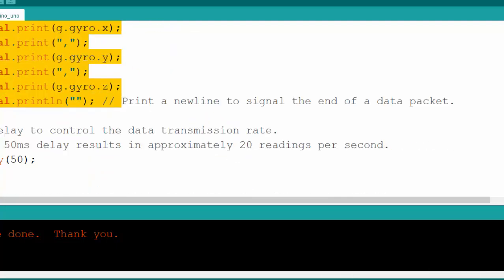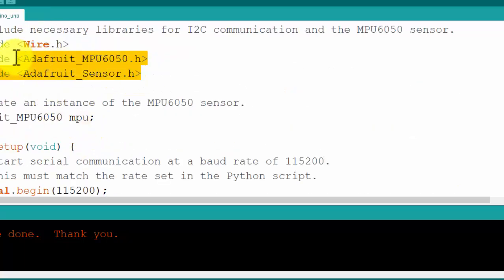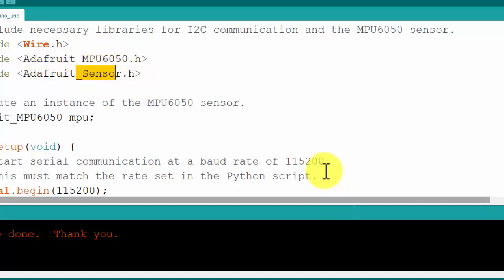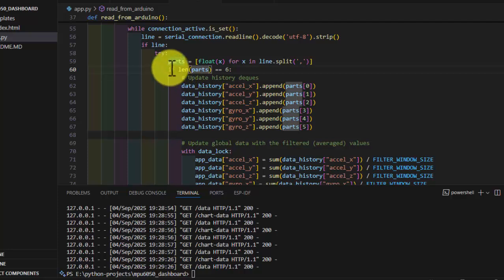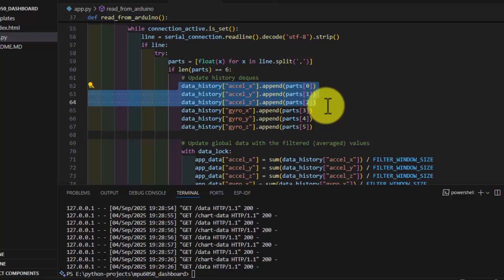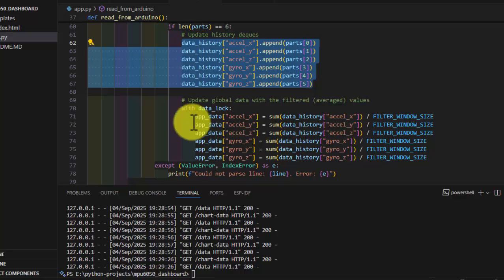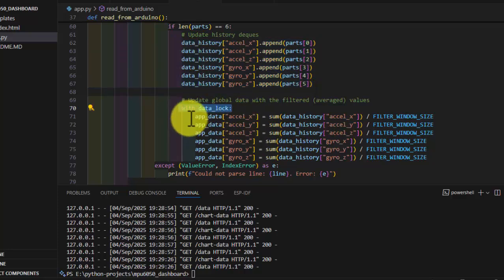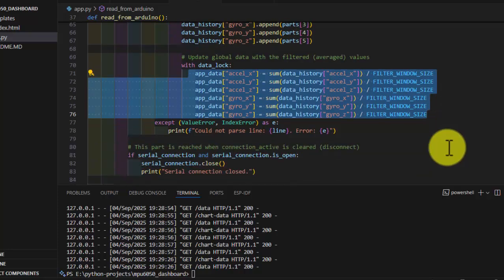We added a 50-millisecond delay in the Arduino UNO sketch, and we are using the libraries from Adafruit for the MPU6050 and from the sensors values. Going back to the Python code, we parse the six values — three for the accelerometer and three for the gyroscope — and push them into a data history block. We then sum and divide by the filter window size, which produces a moving average of each of these six values.